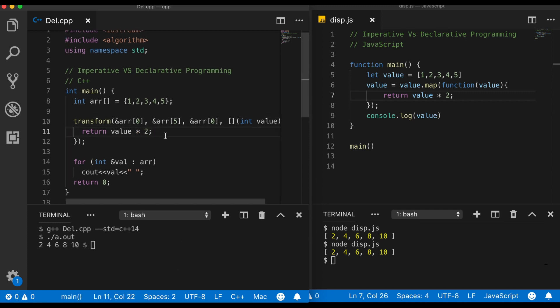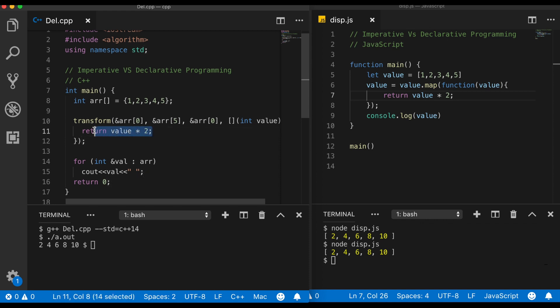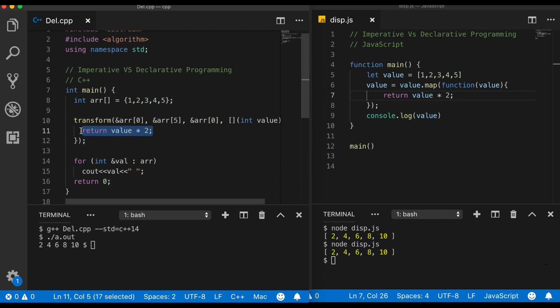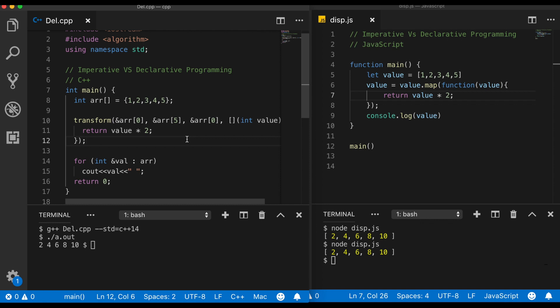So if you are not very familiar with transform function I have created a separate video for that. I will give the link in the description. So here also what I did is that I just did what I wanted to achieve out of this function. Though I have to call this function with some constructs, the amount of code I write is only to make sure that I achieve what I want to achieve. So this is the declarative way of writing the same code without the for loop and taking care of many other things which I have written earlier in C++ as well as in JavaScript.